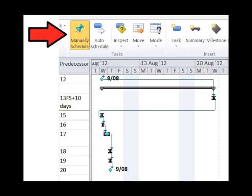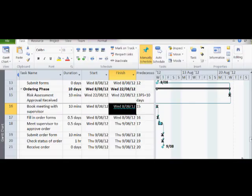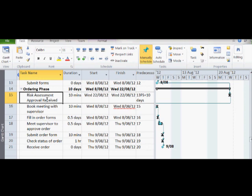This is because we are in manual schedule. You will also note project identifies the error by placing a red line under the finish date. To rectify this, we have two options.